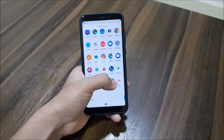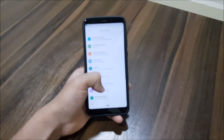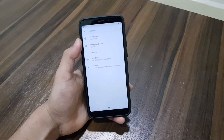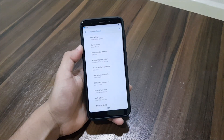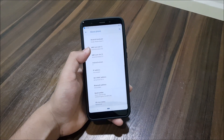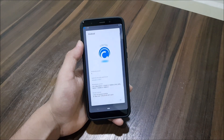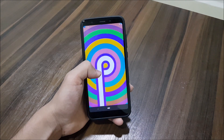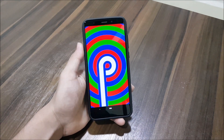Hey guys, in this video we are going to take a look at the Cold OS Enigma, which is based on Android 9.0 Pie for the Redmi Note 5 or the Redmi 5 Plus. So without wasting more time, let's start.